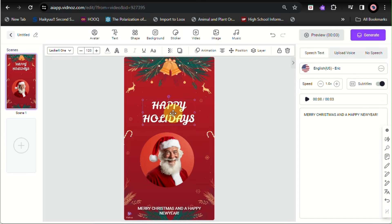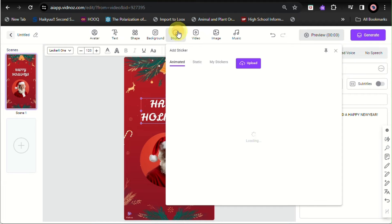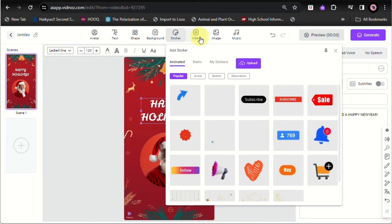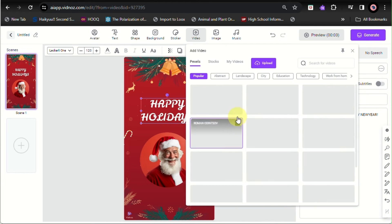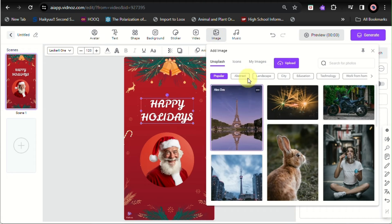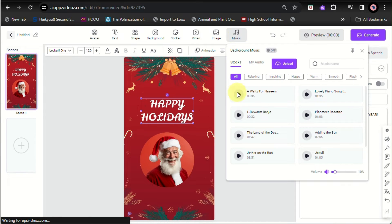And then I can toggle off the subtitles, and then you can even add stickers, you can even add videos or images, or even background music.